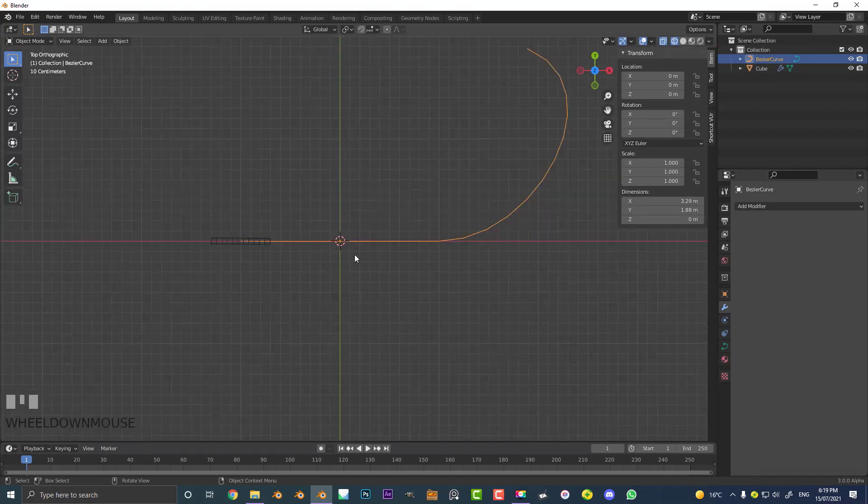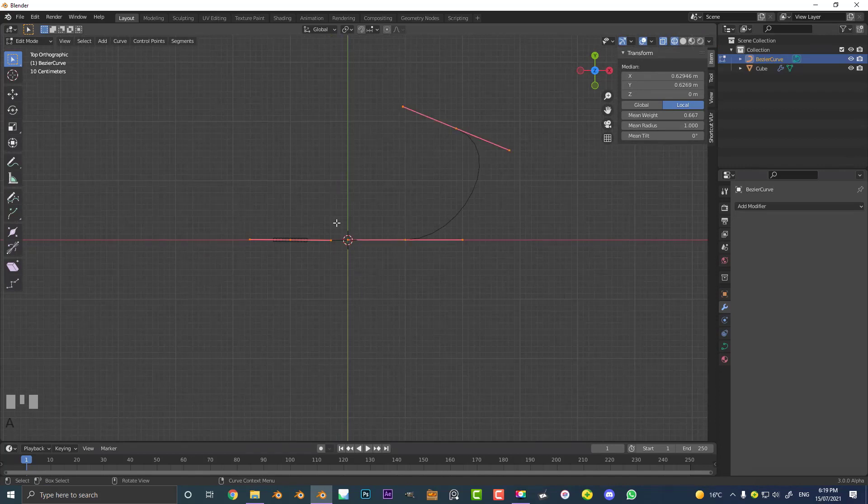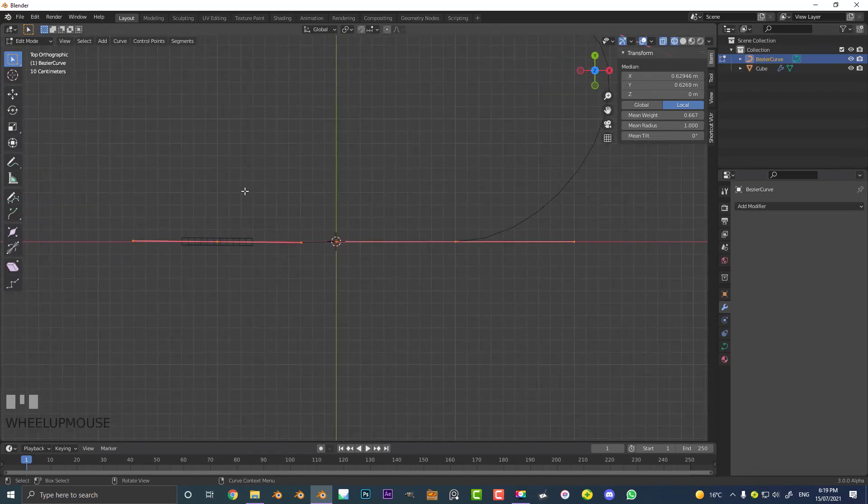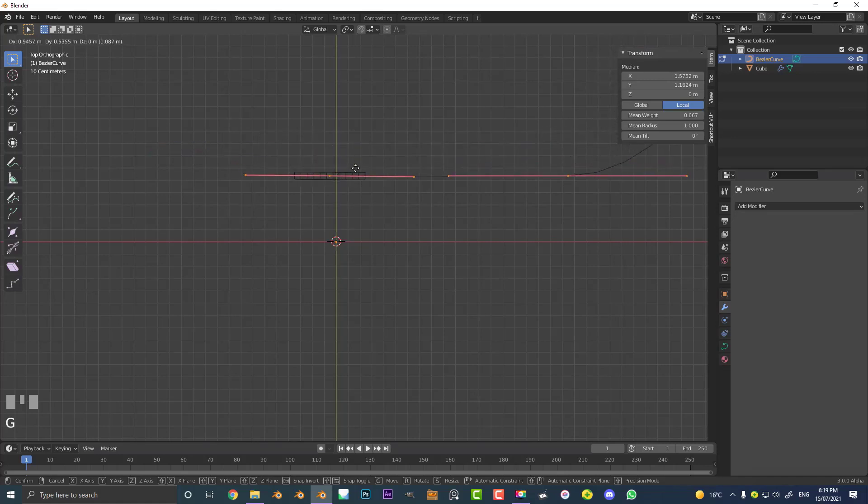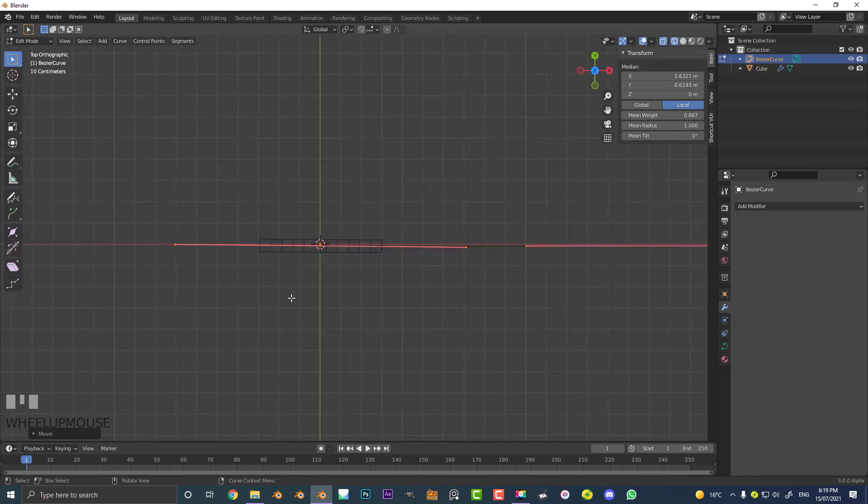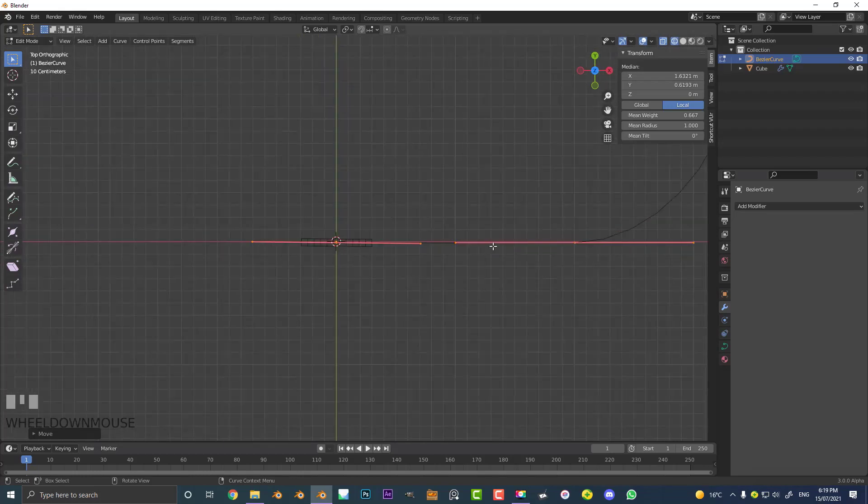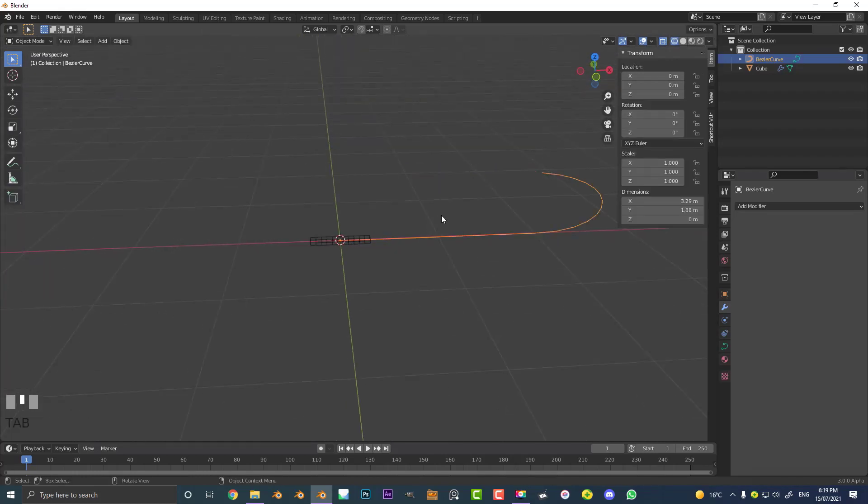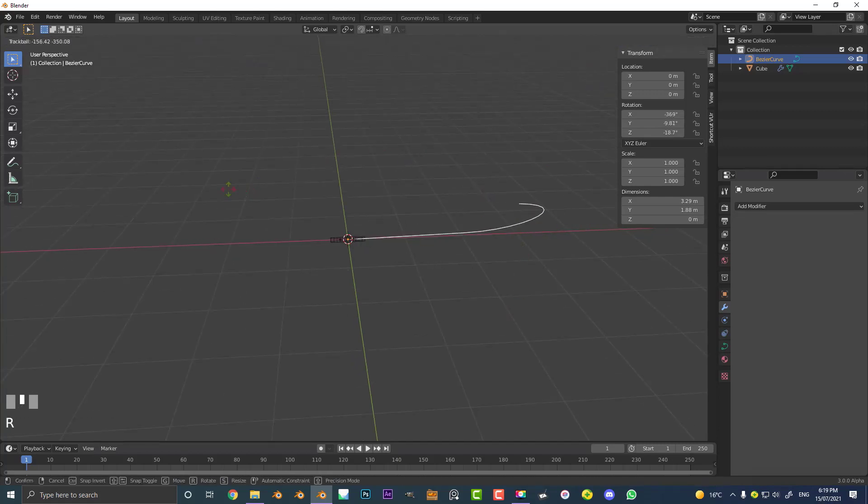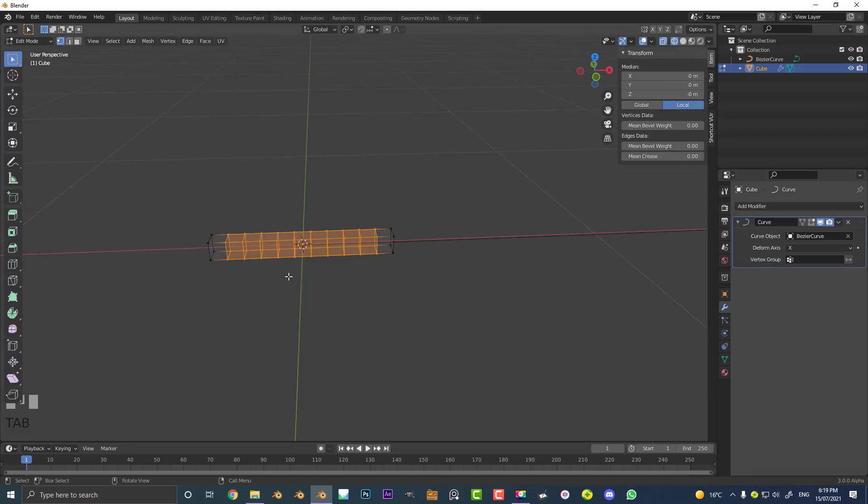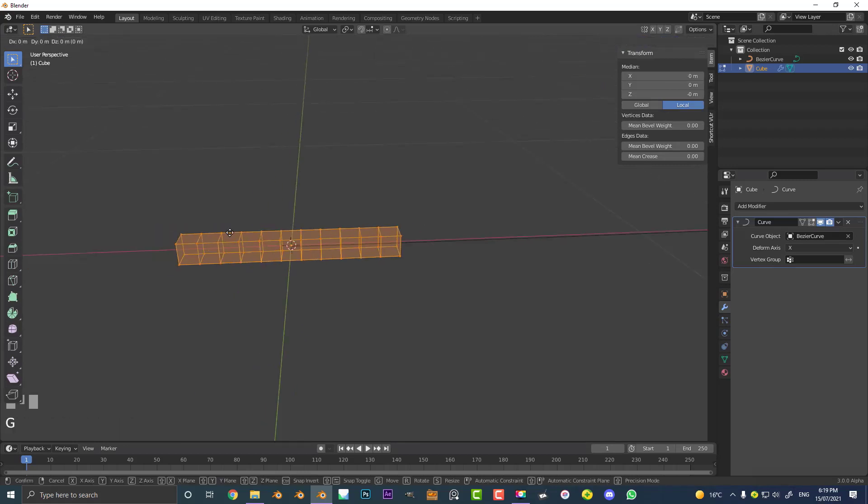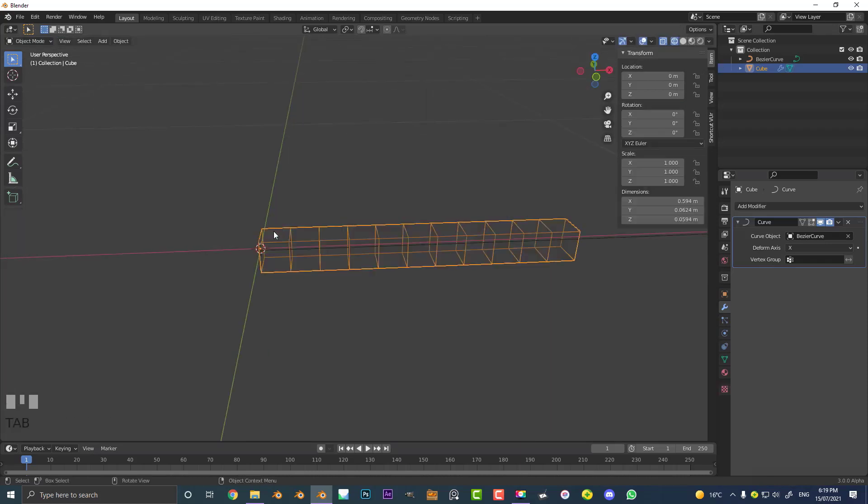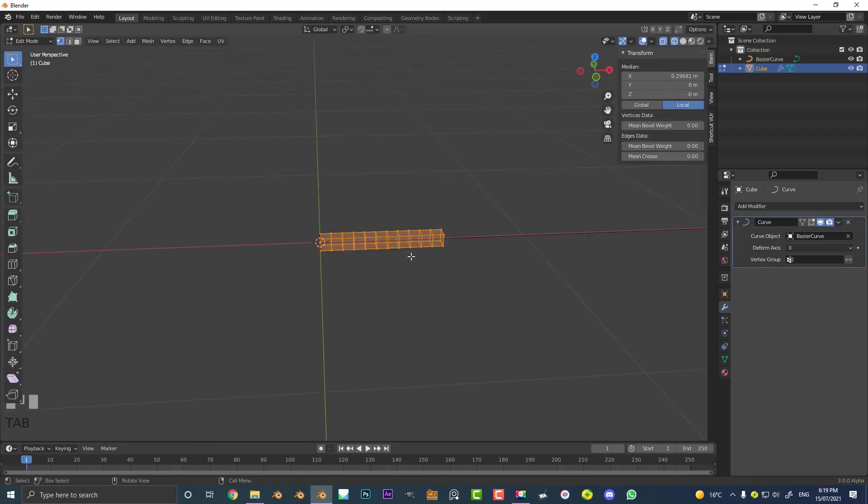Tab into edit mode and hit A to select all of the points or handles here, then hit G and just move the whole thing till the very first handle is right on the origin point of this Bezier curve. If we go into object mode again and double tap R, you can see it's rotating around that origin point now. We can do the same thing with our primitive object here. Go into edit mode, select everything, go G X and just move it till its own origin point is in the very end here.